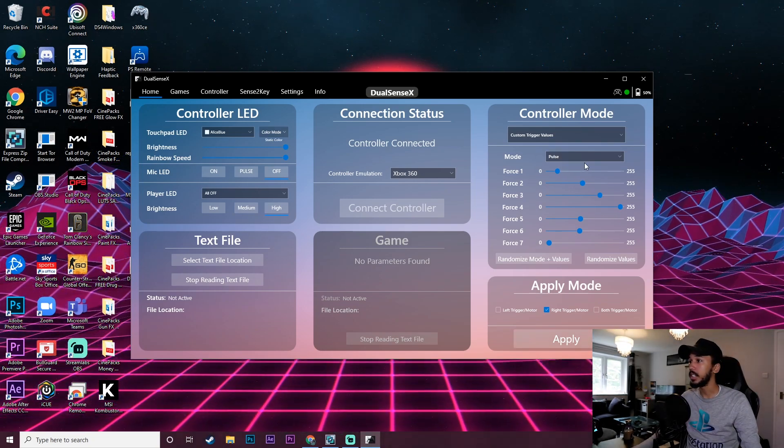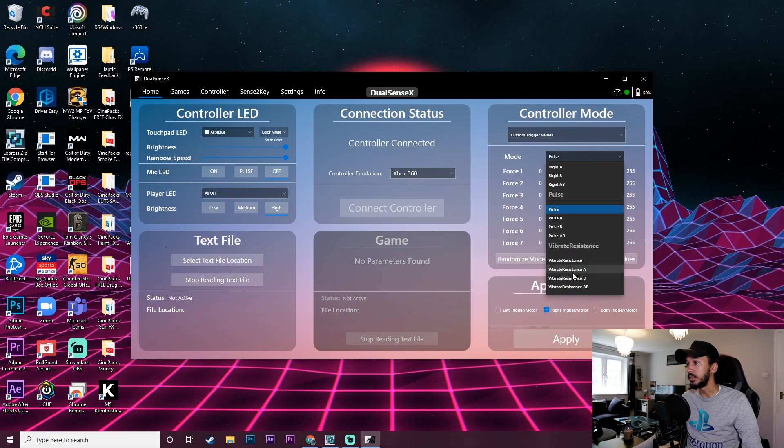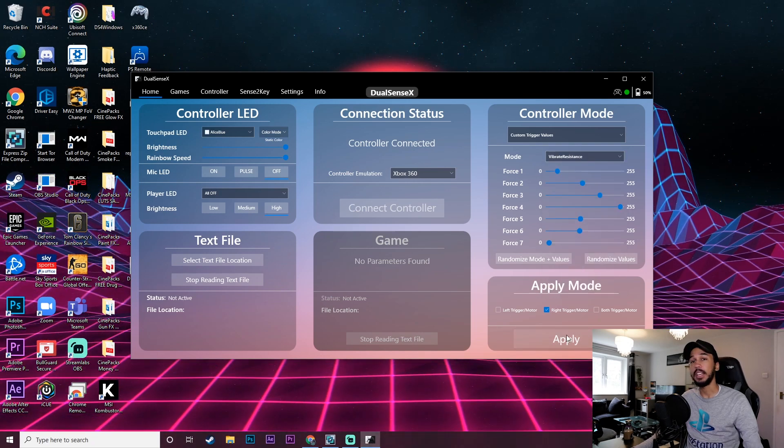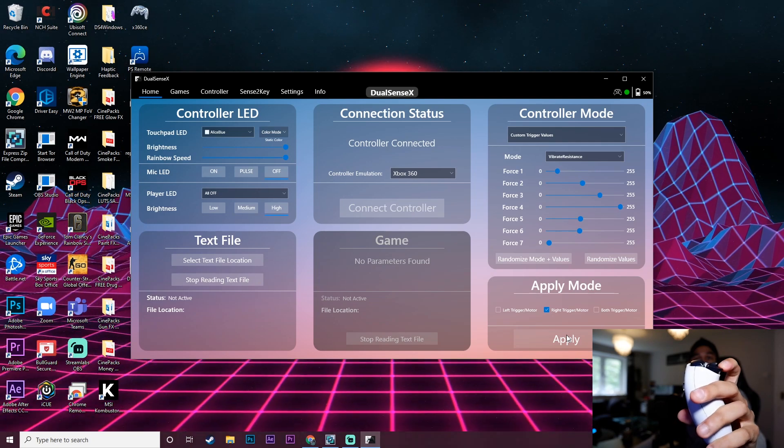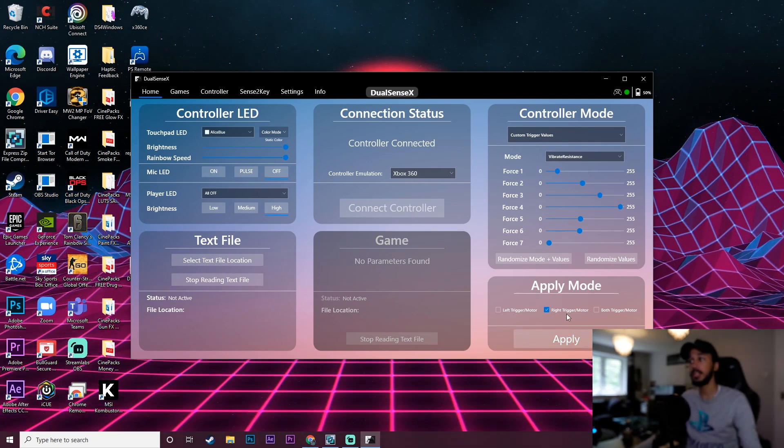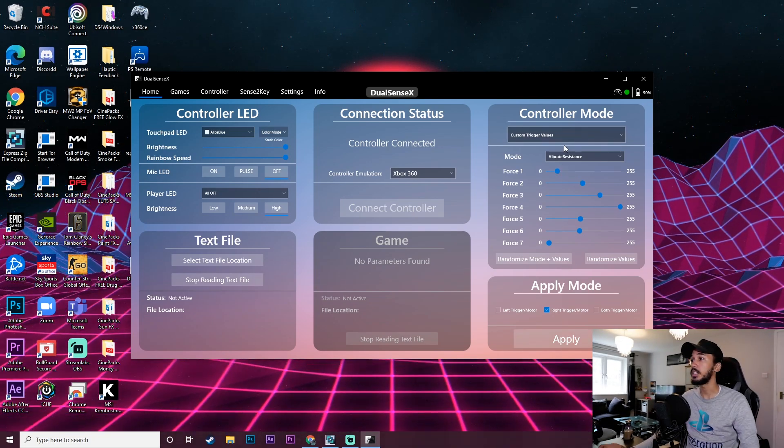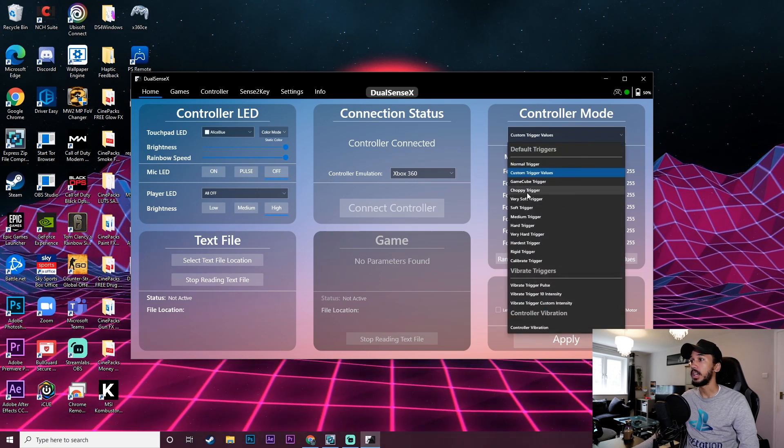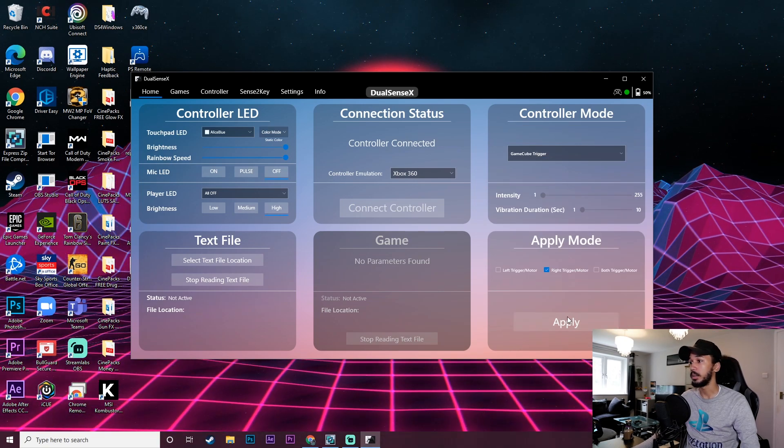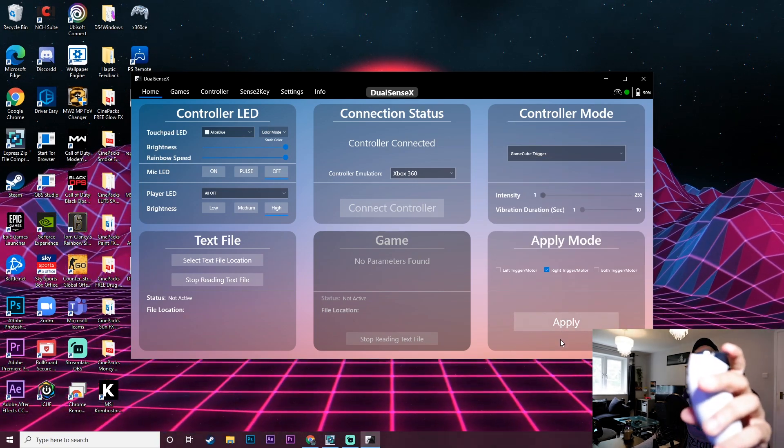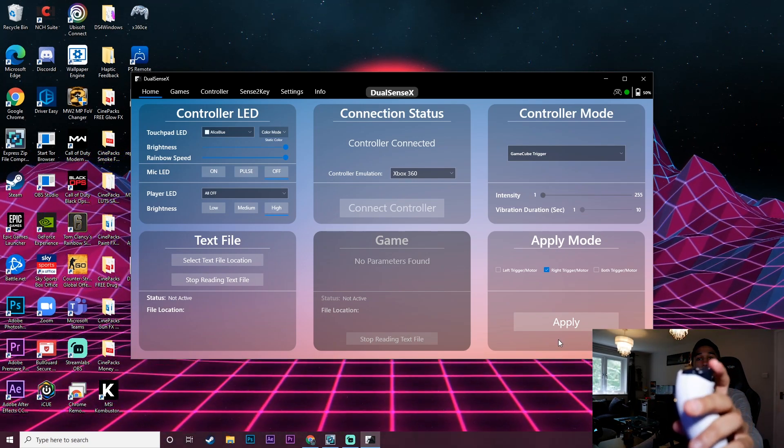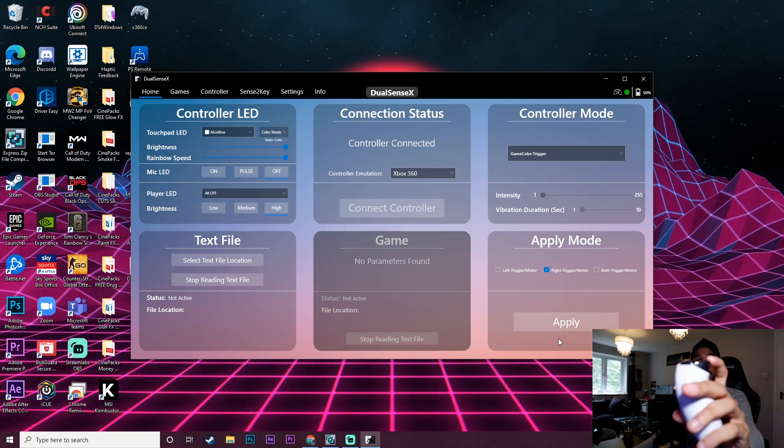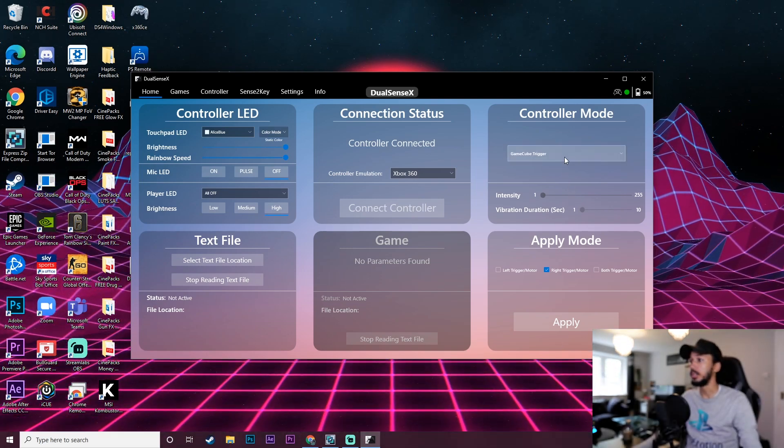Alright and I've just heard something happen there and now yeah so now it's a lot harder to push down on it as you guys could probably see. So we can change the setting here to vibrate resistance. Click apply again and see what happens. Not much is happening with that one. I can still feel the motors in there doing something but not much is happening. So we're going to change this to a Gamecube trigger. Let's see what that does. Gamecube trigger. Alright yeah that one when you push down you get like a little bump back.